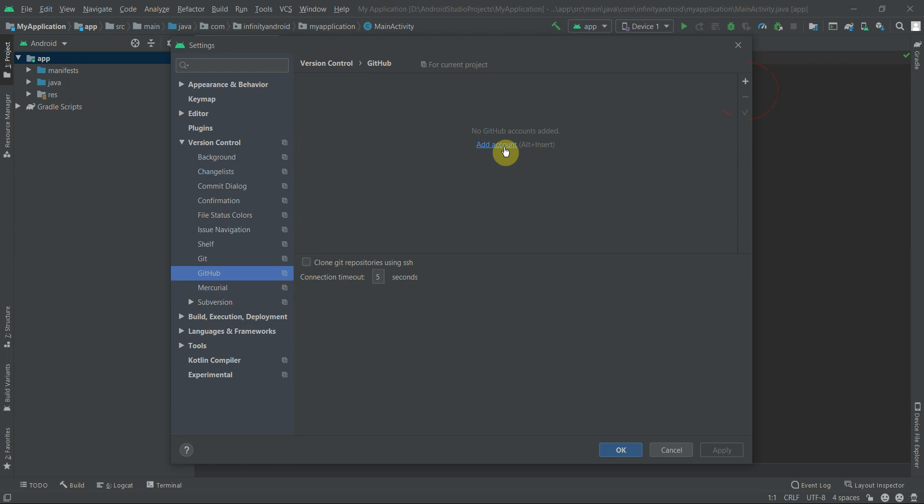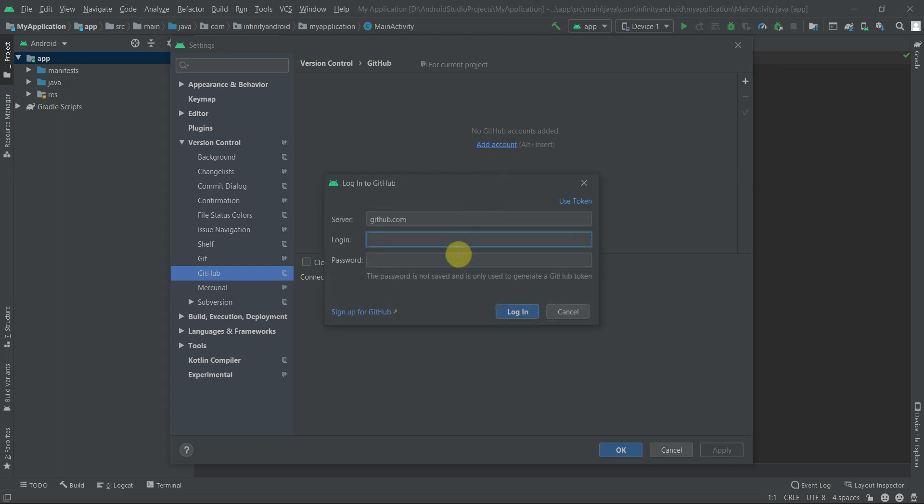Alternatively, you can use the plus icon on the right side if you have already added a GitHub account and you need to add one more. Now enter your email and password which you are using for sign in on the GitHub website and click login.